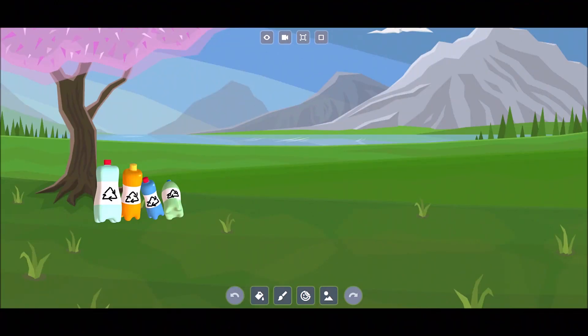To celebrate Heart Day, we decided to illustrate how plastic bottles can damage nature. The world is much better without plastic. Let's start!